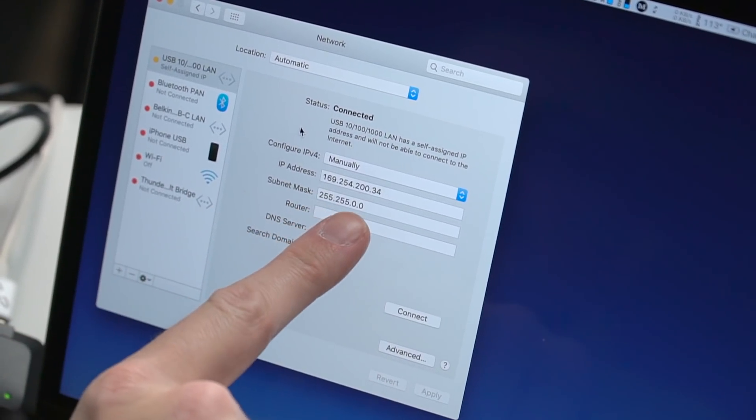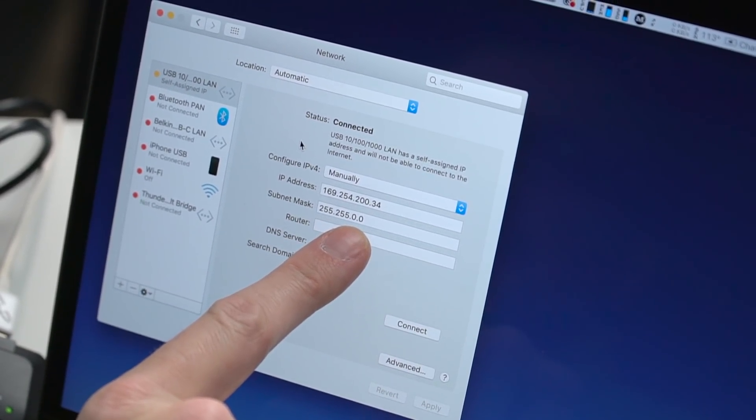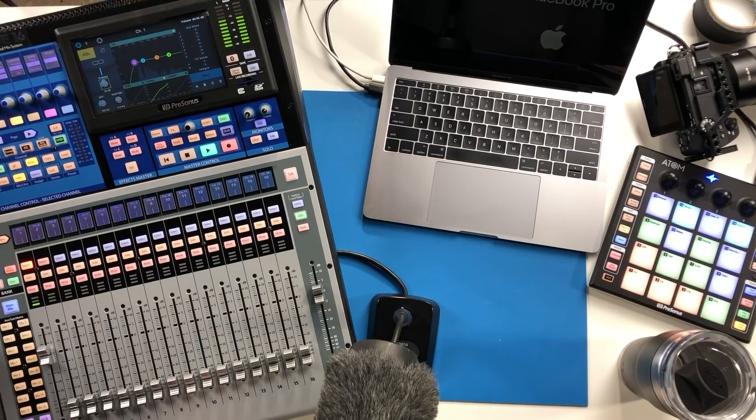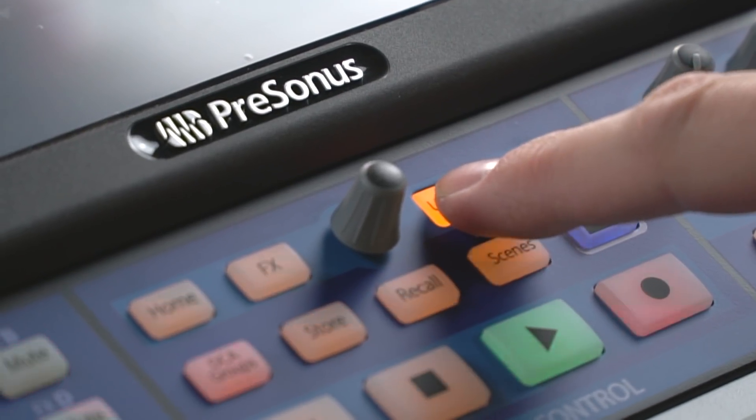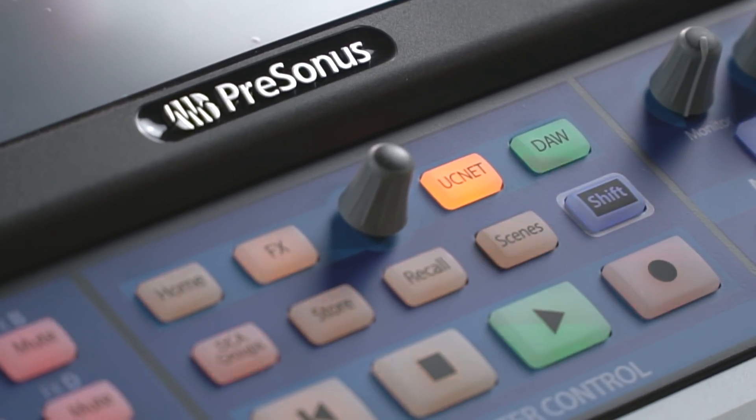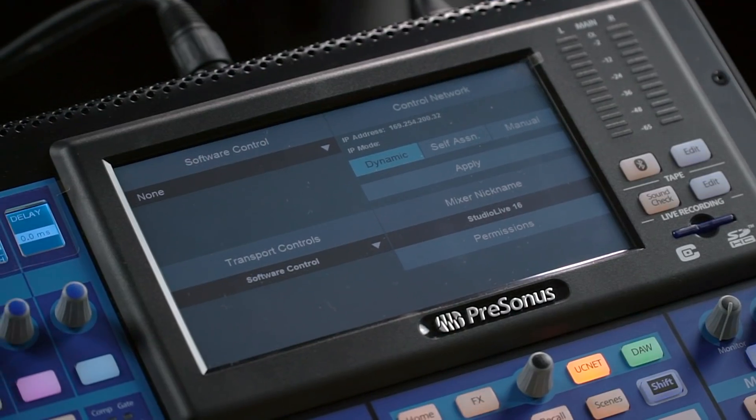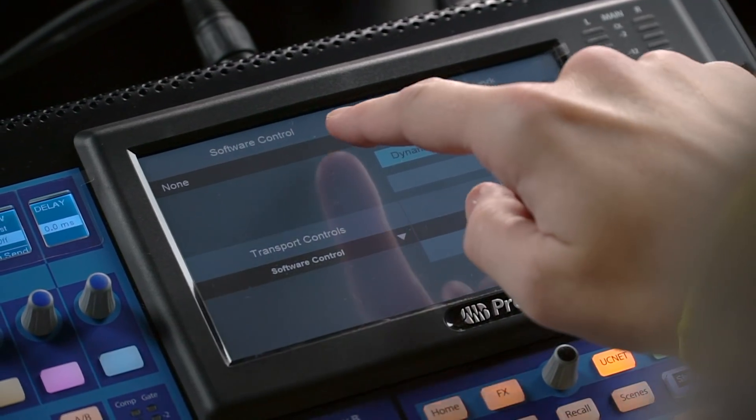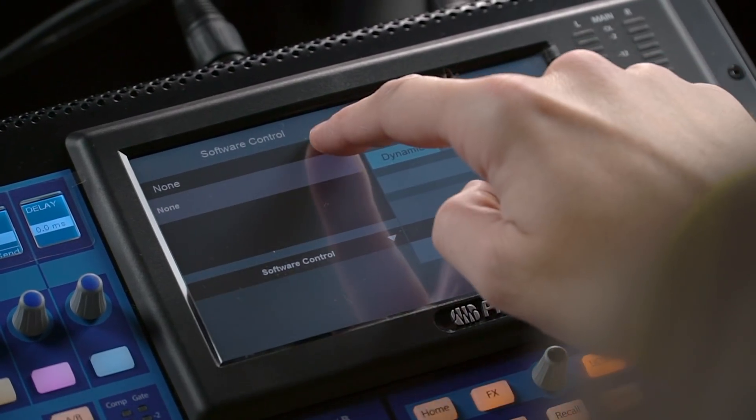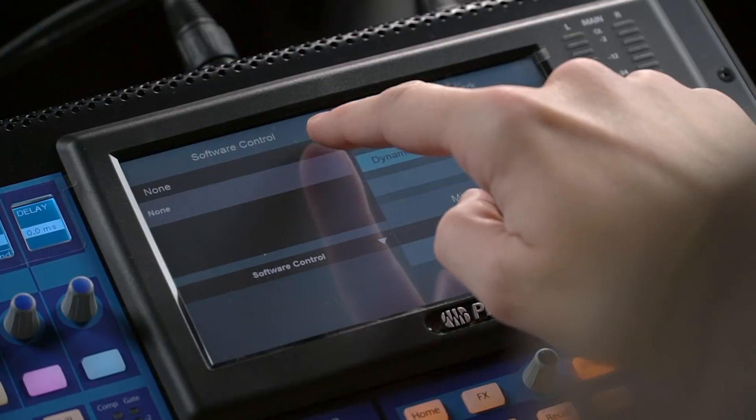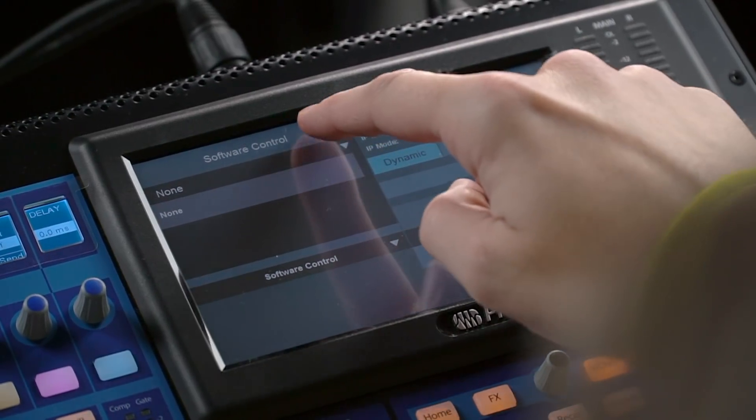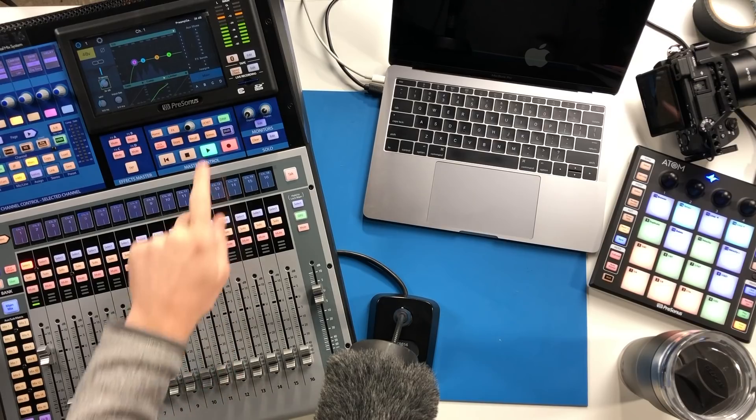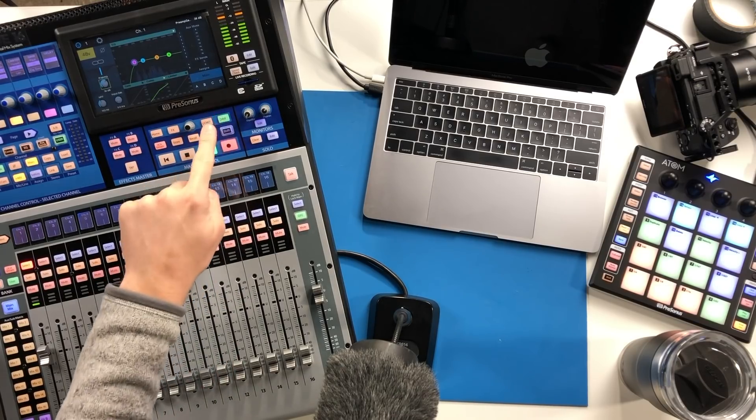Now on the mixer we're going to want to go to the UC net button and we're going to want to press that. Now here you have your control settings as well as your DAW mode settings. A lot of confusion I think for folks is if I don't have DAW mode set up, when I go to hit DAW mode nothing happens and that can be really frustrating when you're trying to set up DAW mode.